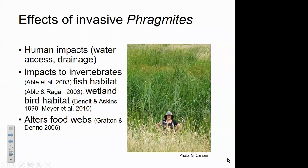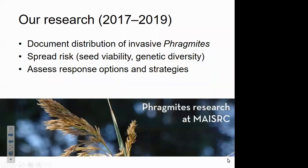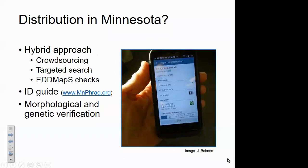We started our research in Minnesota in summer 2017, focused on documenting the distribution of invasive Phragmites, evaluating spread risk by looking at seed production and viability and genetic diversity, and working to develop response options and strategies. We used a hybrid approach for identifying distribution, including crowdsourcing — probably a number of you on this webinar were contacted asking you to look for potential non-native Phragmites. Julia also did a lot of her own targeted search effort, particularly in under-sampled areas of the state.